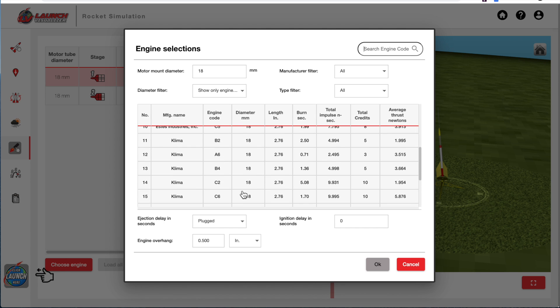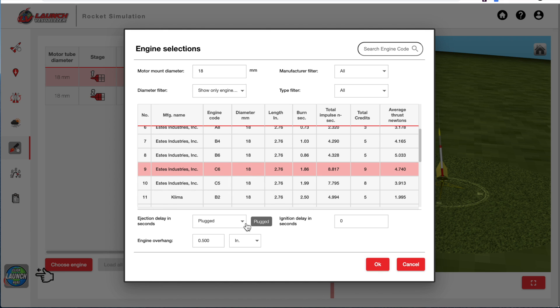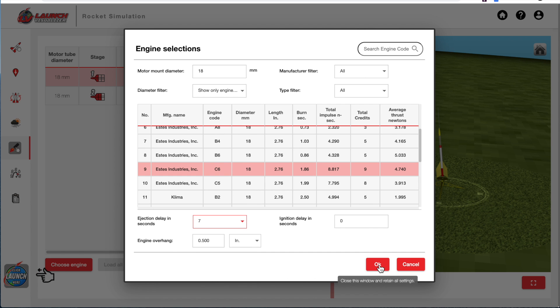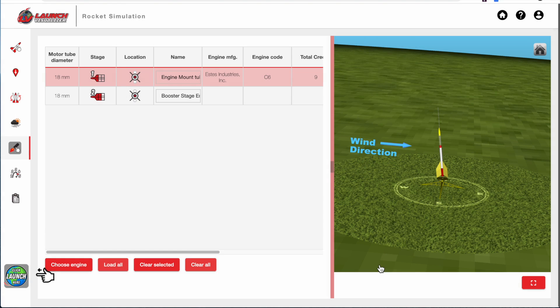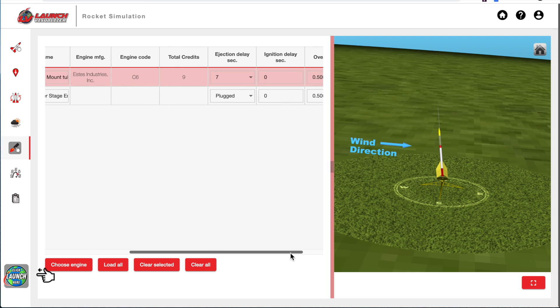And I'll just select, we'll choose an Estes C6. And then you're going to choose your ejection delay, just like you would in real life. And I'll choose a seven-second delay and click OK. So now it loaded that C6 here in the upper stage, and it was a C6-7.